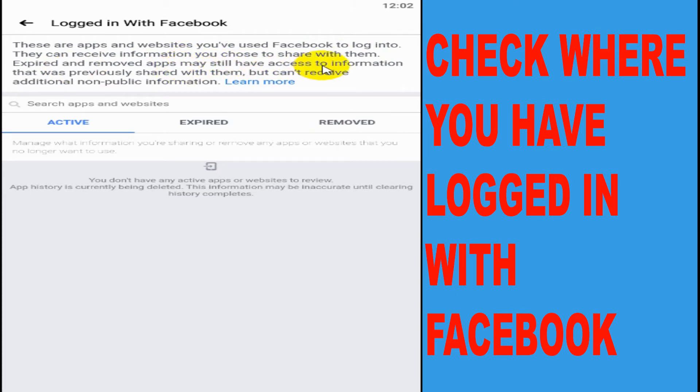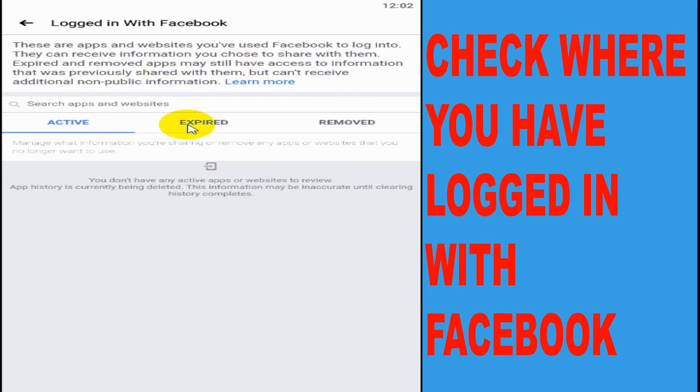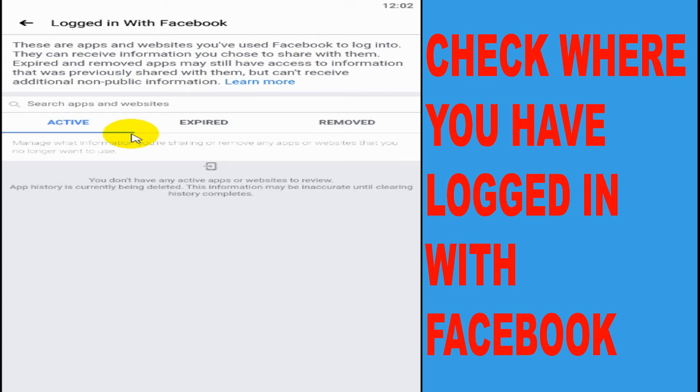Expired and removed apps may still have access to the information that was previously shared with them but can receive additional non-public information. So what is it saying? That you have given a permission for any specific application, they still have your data.